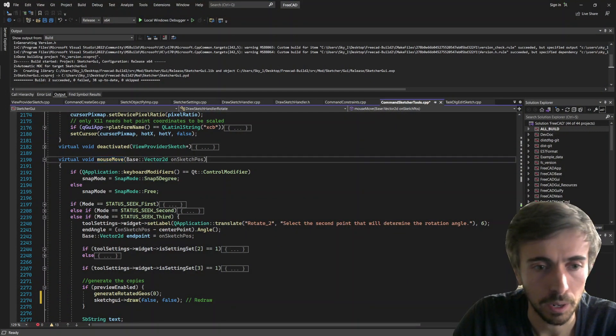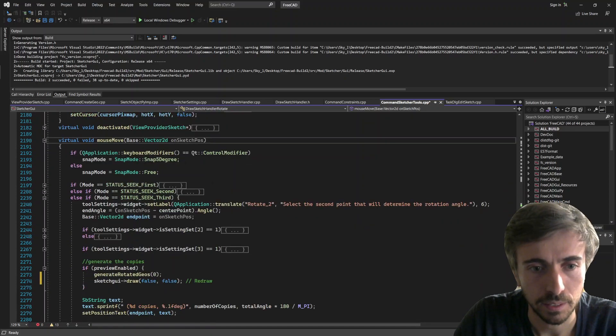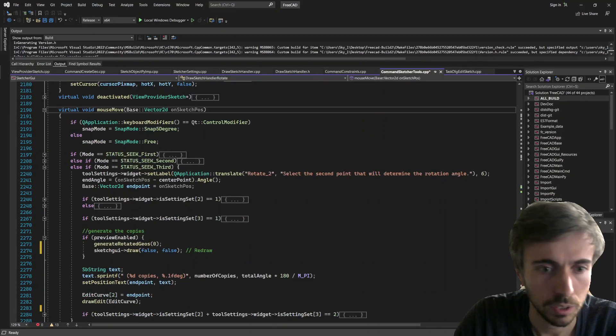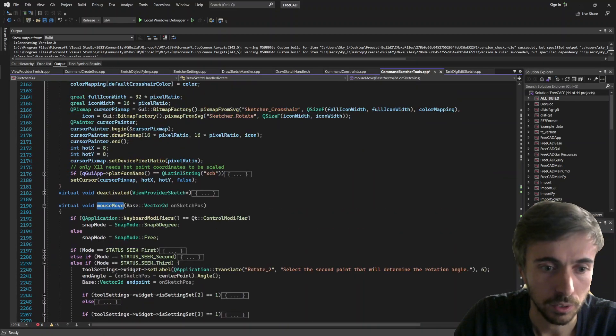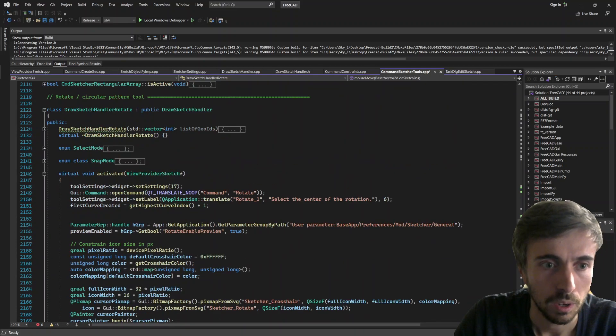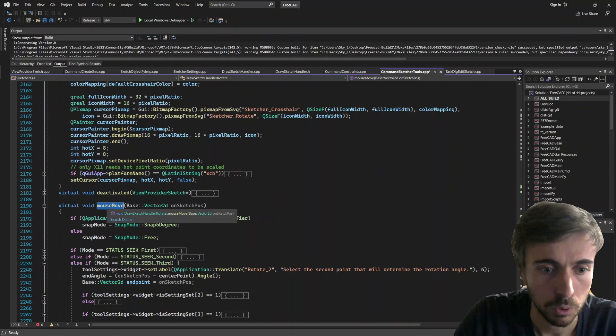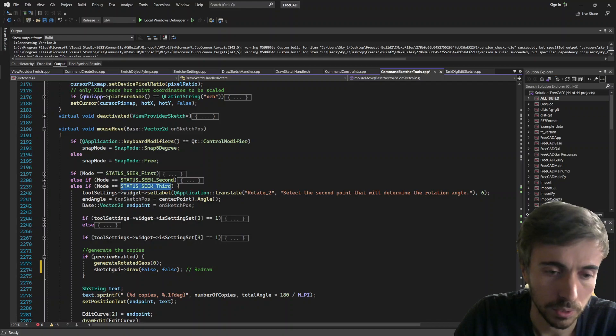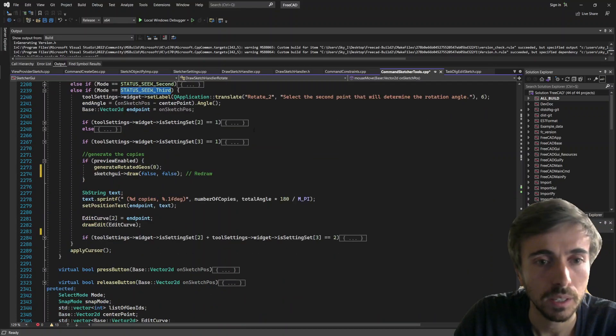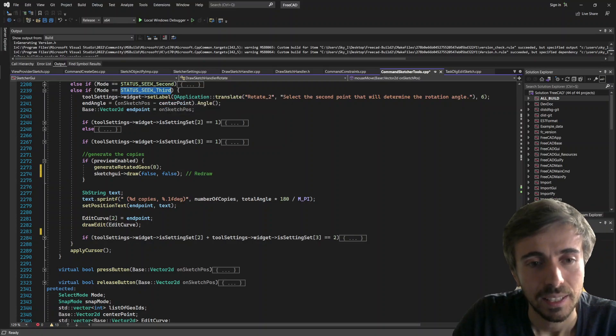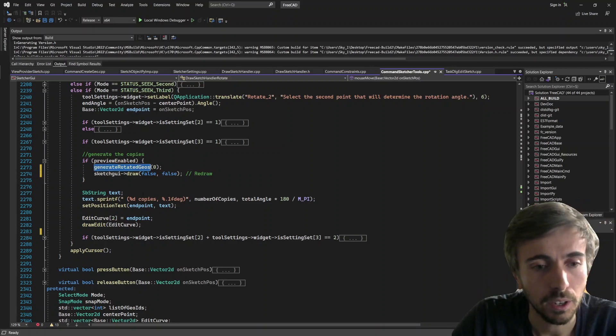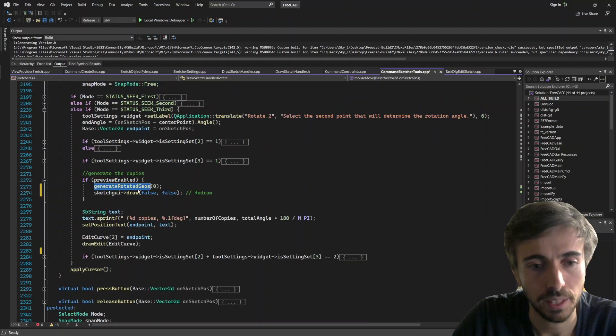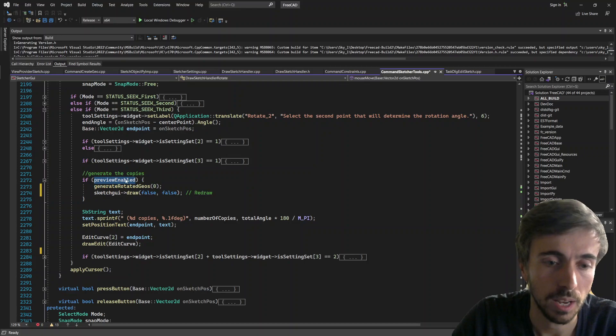So I think that might be because of the way of how I'm currently dealing with this question. As you can see, the idea is that here we are in the draw sketch handler of this tool, draw sketch handler rotate. And the idea is that on the mouse move, so when we are at the third step, when we already selected the angle and the first line, on every single mouse move I'm currently generating the geometries.